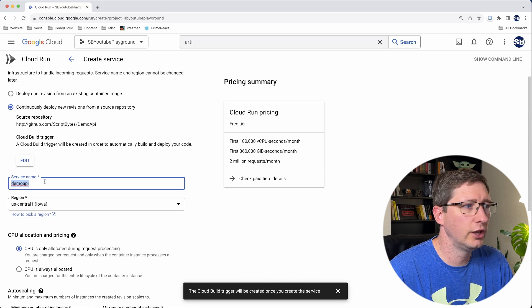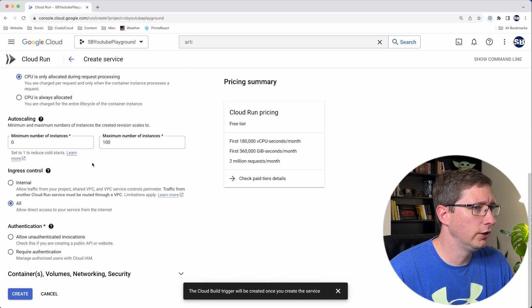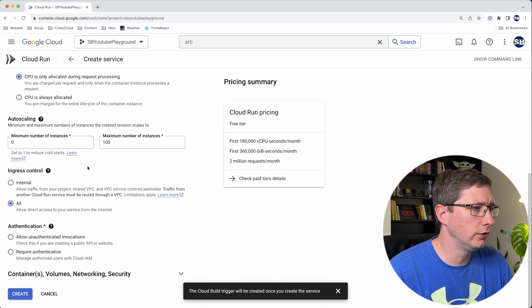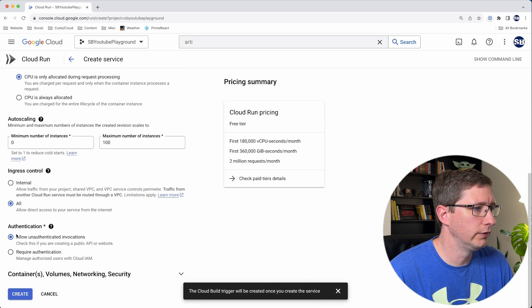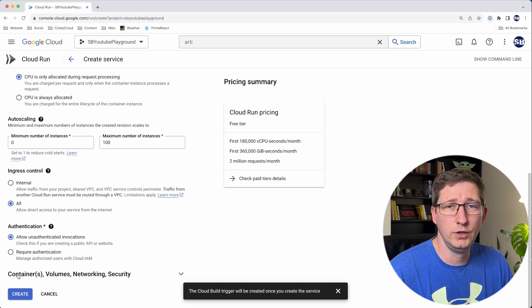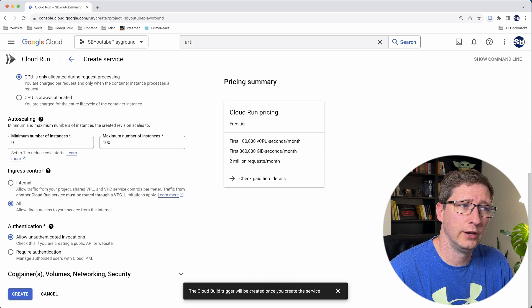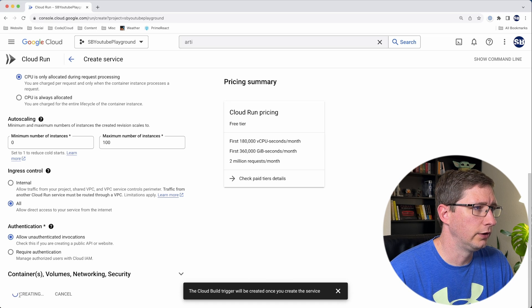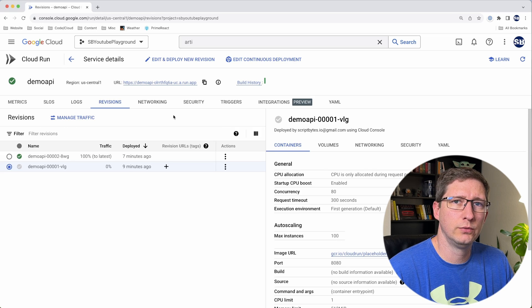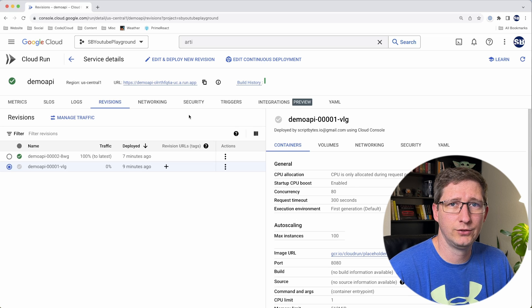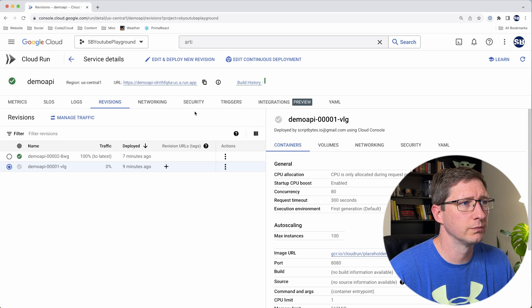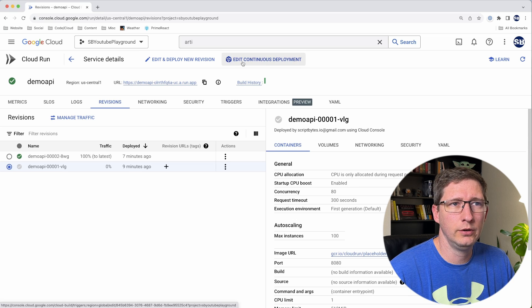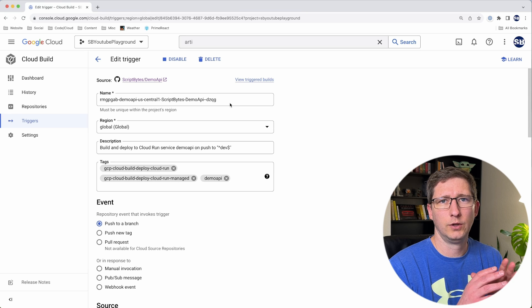I'm going to leave everything else as default, and then I'll say allow unauthenticated invocations. If you need to change any other settings, feel free to do that here, and then click create. This initial build may fail for you, and if it does, that's okay because we have to make a couple changes. Click this button up here, edit continuous deployment, and this takes you to the trigger.